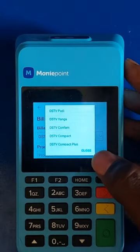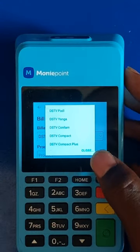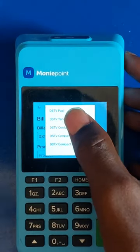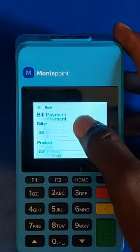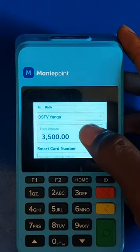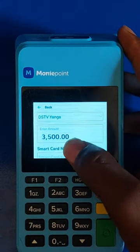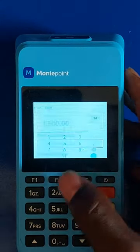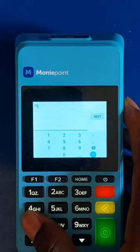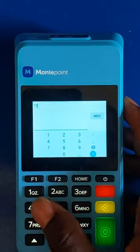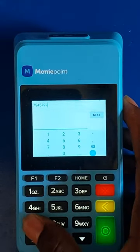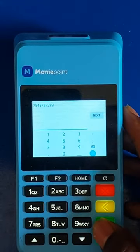The customer chooses which package — Compact or Compact Plus. For this video I'm going to do Compact. The amount is already there; it is a fixed amount, it cannot be entered manually. So you input the smart card number.